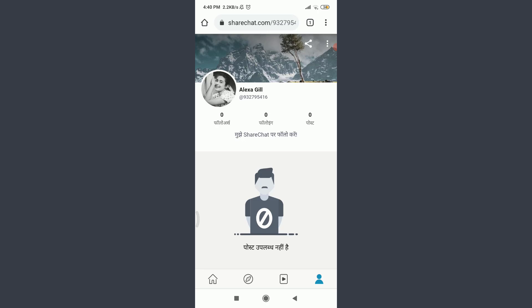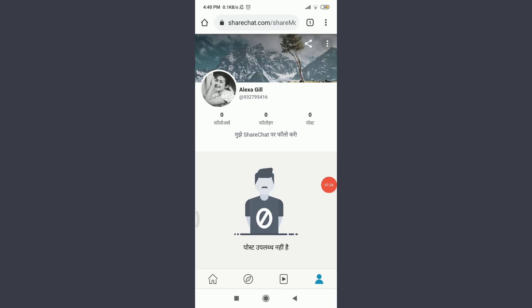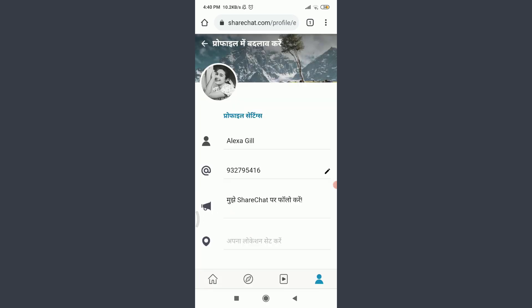To change your whole setting to English, all you have to do is tap on this three-dot straight line on the top right corner next to Share. On the bottom, you can see an option of Account Settings which is written in Devanagari script in Hindi. Tap on Account Settings and scroll down.